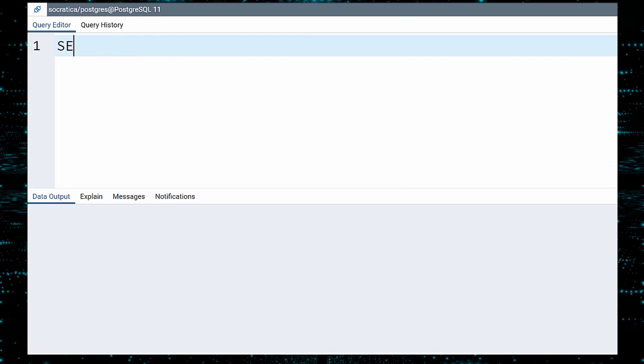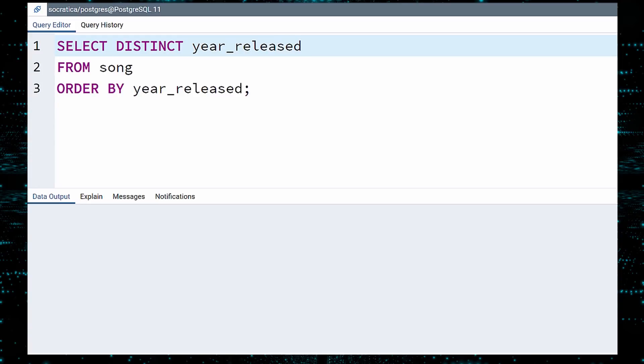Next, select the distinct YEAR RELEASED values in this table. Much better. The data starts in 1926, when there was actual audio recording equipment.